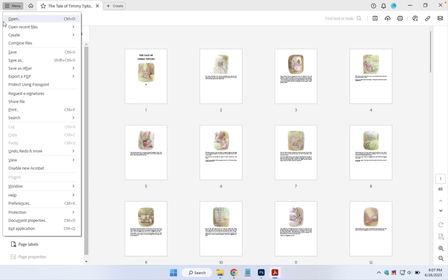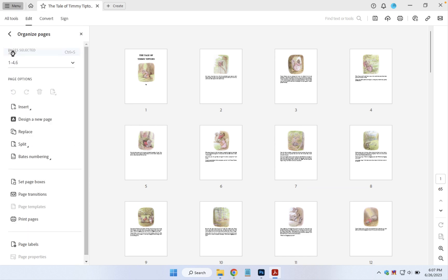Now you can click on File, Save and your document is ready.